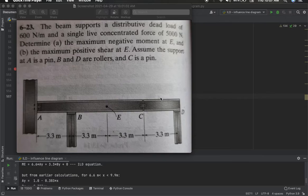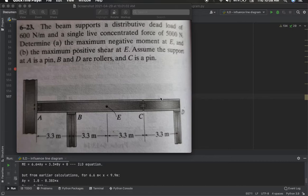In this video I am going to show you this program that I have created to draw influence line diagrams for any determinate beam. A determinate beam is a beam whose external support reactions can be found using the conditions of static equilibrium. I'm not going to share the total Python code for this program — I'm going to show only the working part, meaning I will show this code at work.